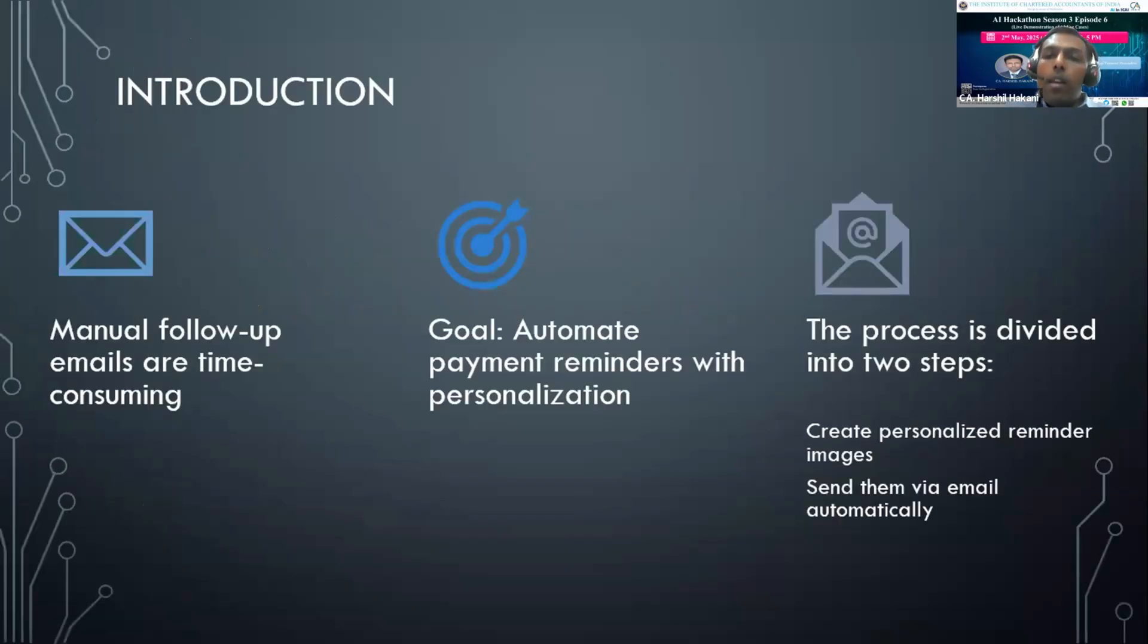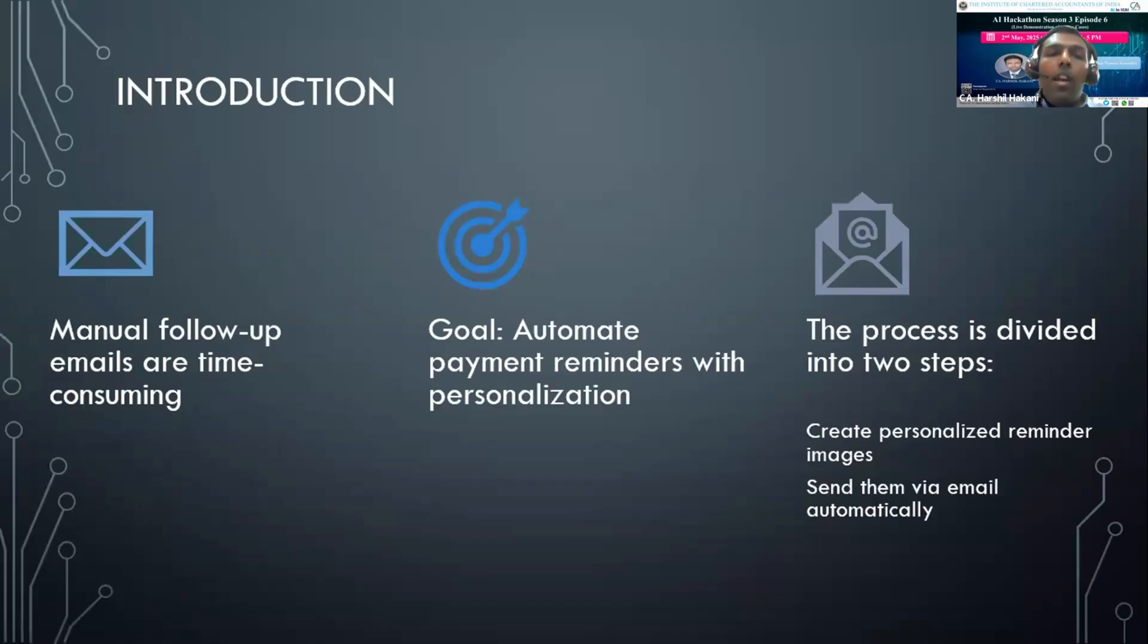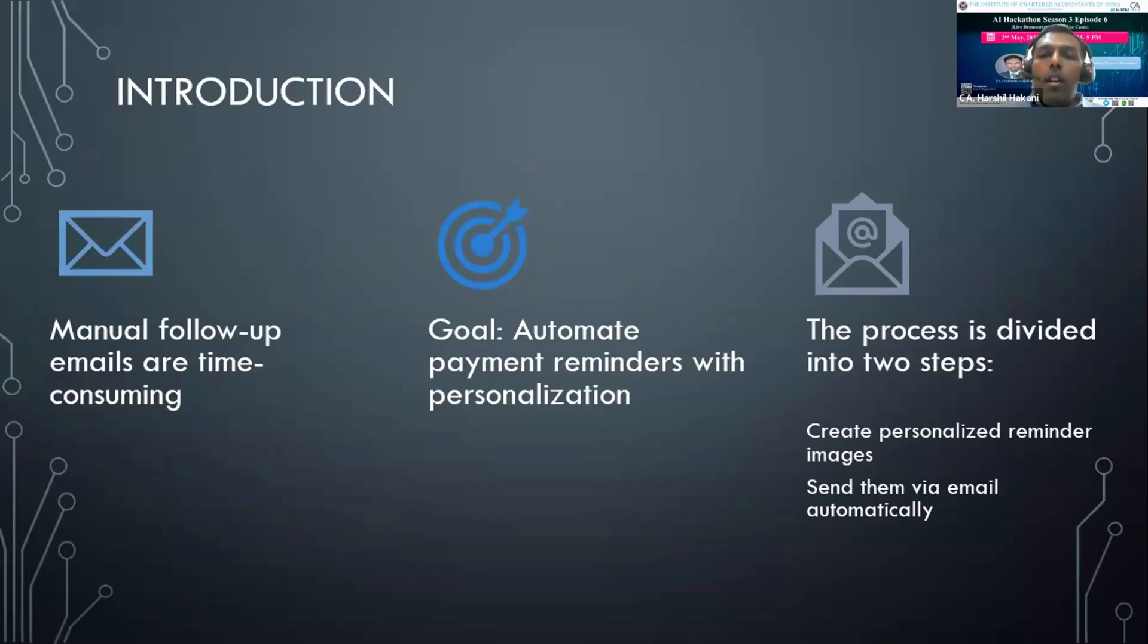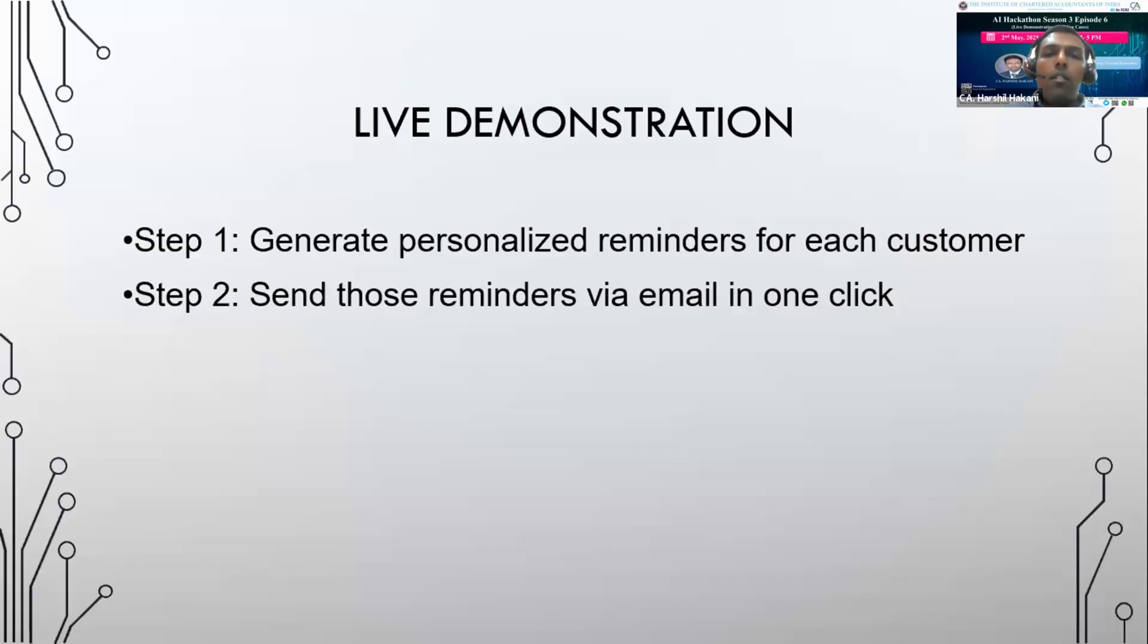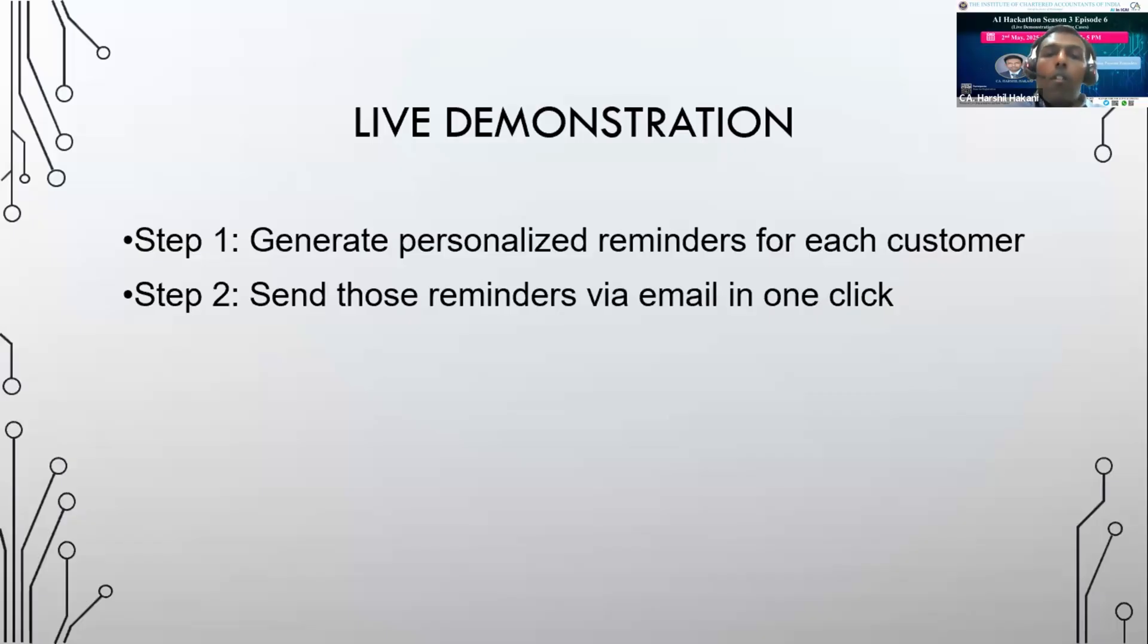Sending follow-ups manually is not only time consuming but also easy to mess up - wrong names, missed entries, and awkward formatting. We asked ourselves how can we automate this while keeping it personal and professional. The answer is: generate a personalized image for each client and then send them via email automatically. I will live demonstrate how to generate personalized images for each customer and then how to send reminders via email using just one command. Whether it's 10 clients or 100, the process remains the same and it's done in minutes.